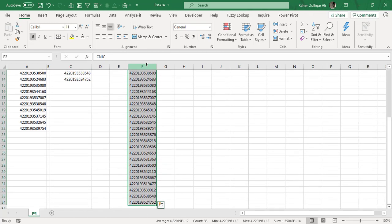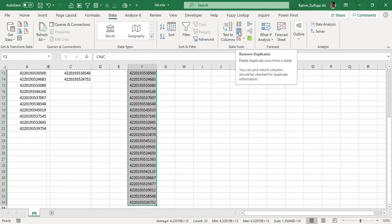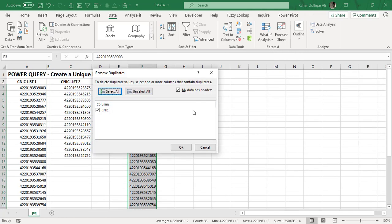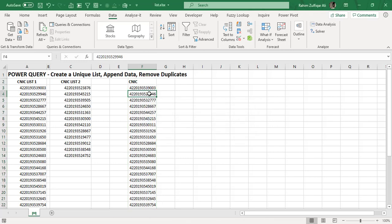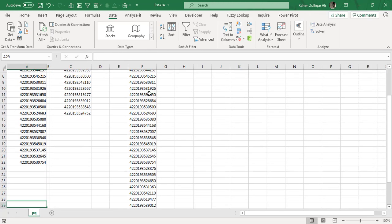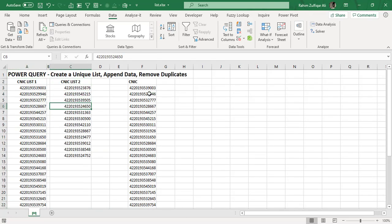So after doing this first initial step, what you can do is you can again going to your original data set where you have the list two, select that array, copy and coming to the last cell of the list one and pasting here the new list or the second list which you have. Now we know that this third list or the new column of CNIC numbers holding both the unique and the duplicate CNIC numbers and we just want the unique and removing the duplicates so that we have a new list of CNIC numbers.